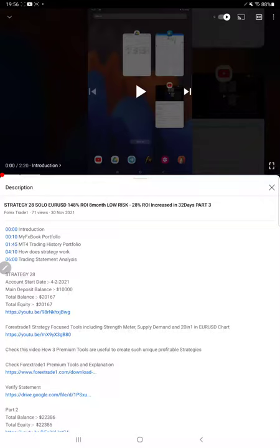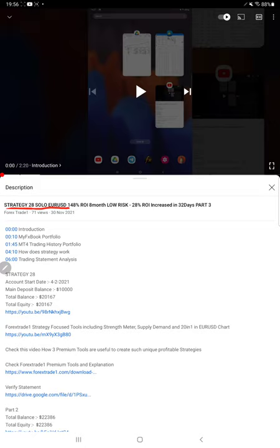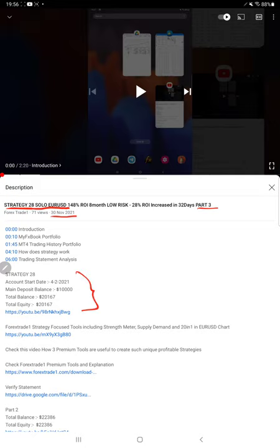Hello everyone, welcome to Forex State One. The next strategy is Strategy 28, which is Solo EURUSD Strategy Part 4. Last video Part 3 we published on 30th of November, and within two days we are back with the Part 4 update. As you know, in YouTube description you can get the strategy details, profit update, and the trading account statement to verify all the details.